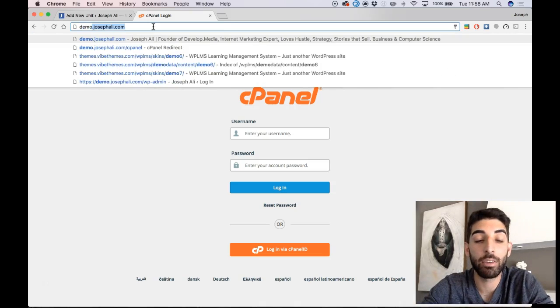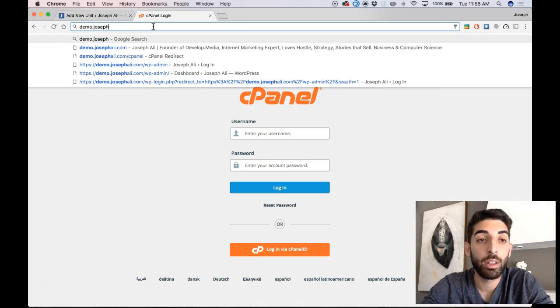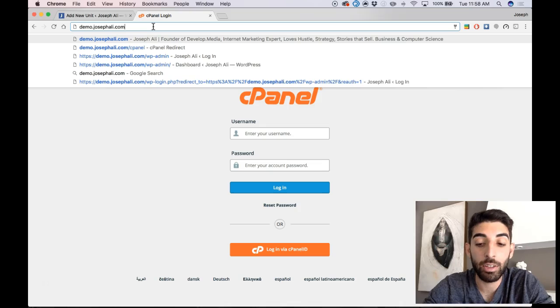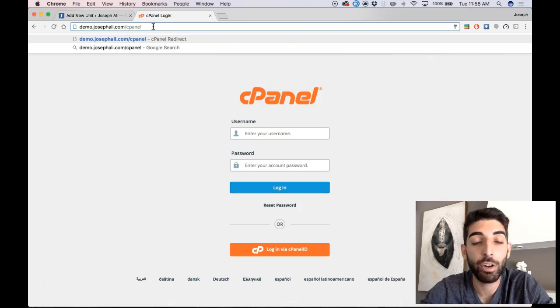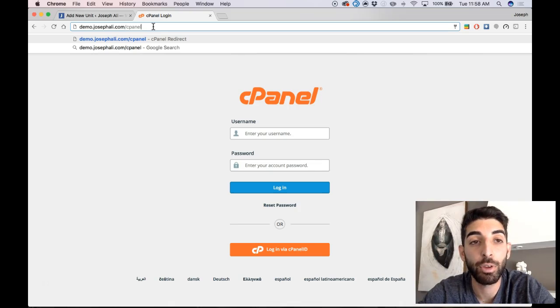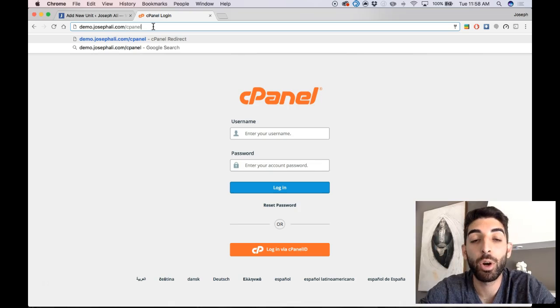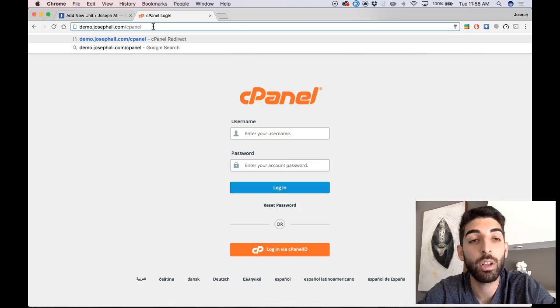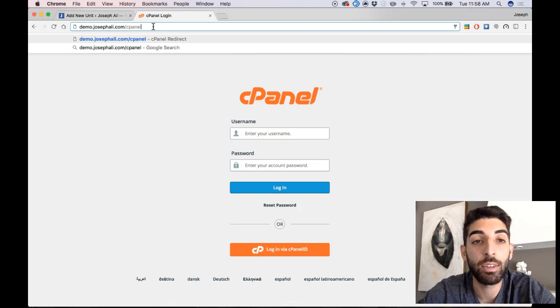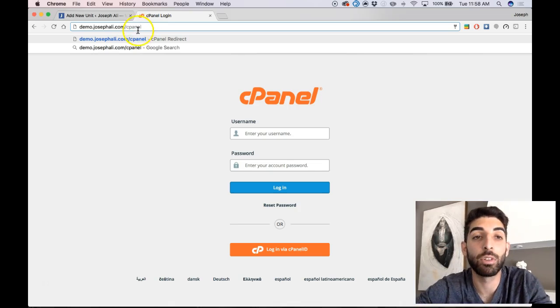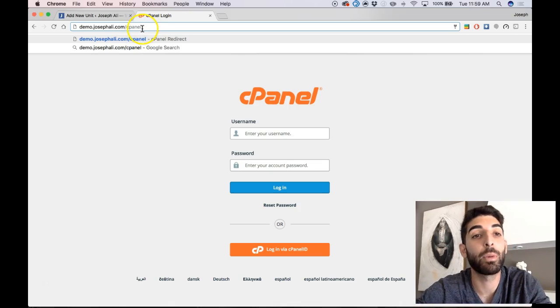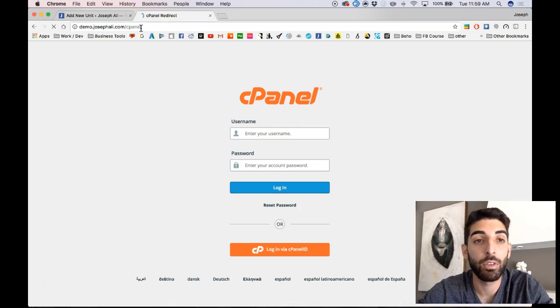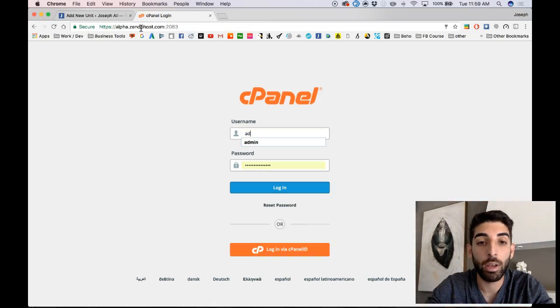In my case, that is my domain, so demo.justfali.com slash cPanel. If you're using control panel or cPanel software, most likely this is the case for you as well. Depending on your host, you might have to go through your actual host login portal, but in my case, I'm using zendohost.com and I'm able to just access it using my own domain slash cPanel. I'm going to go ahead and do that and I'm going to log in here.